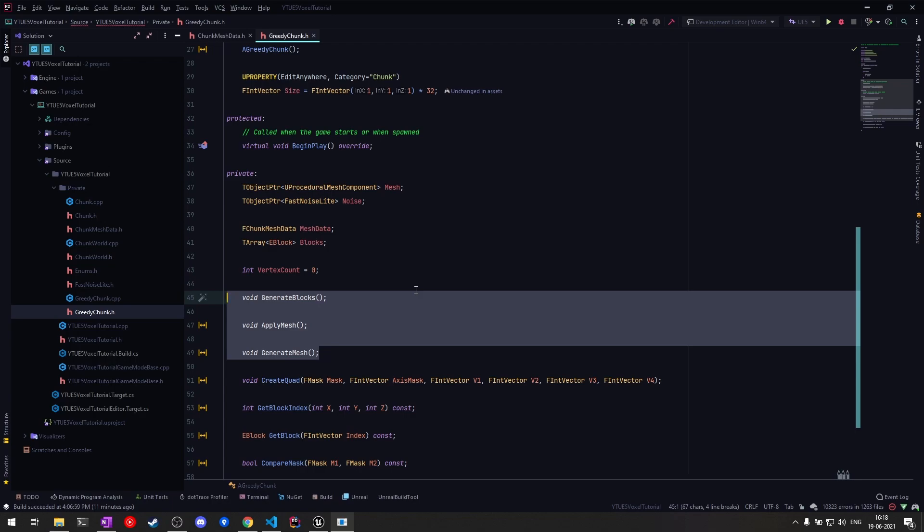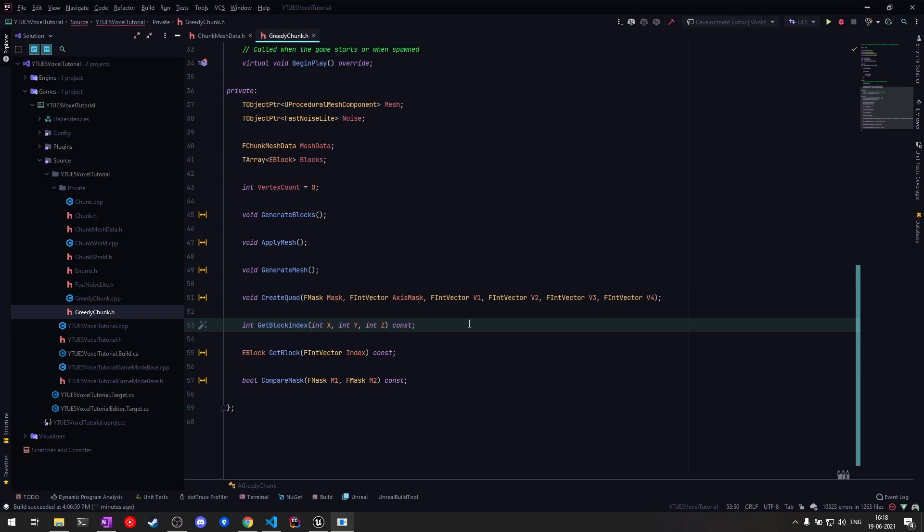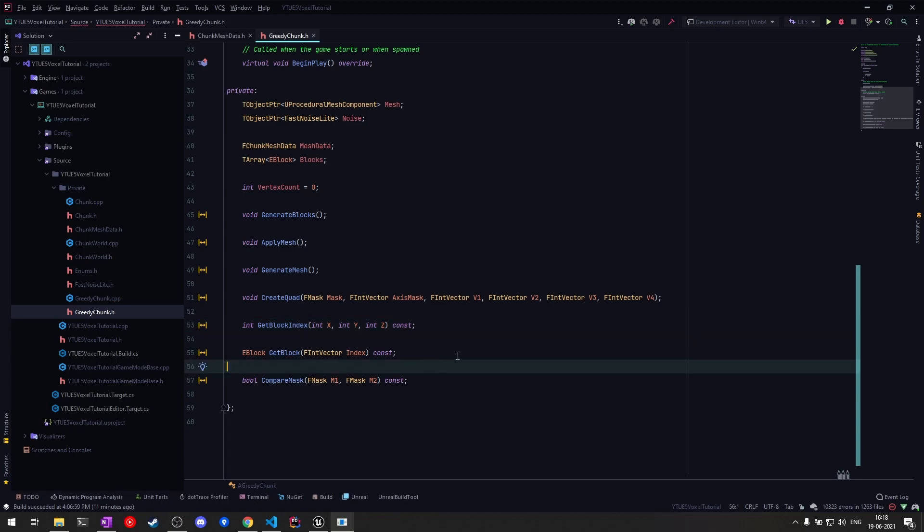Then we have GetBlockIndex, which is basically a flattening method. We have three-dimensional array indexes that we can pass and this will flatten it to a one-dimensional index, since we're storing the blocks in one dimension. This GetBlock method will use GetBlockIndex to actually get the block value, but it will also have some bounds checking.